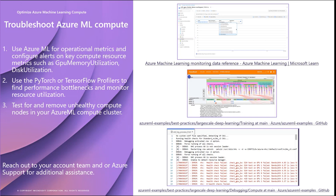This gives you a basis to further optimize your model architecture through techniques like mixed precision, LoRA, and pruning unnecessary model layers to reduce its memory footprint and computation.